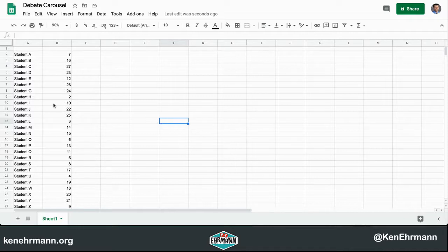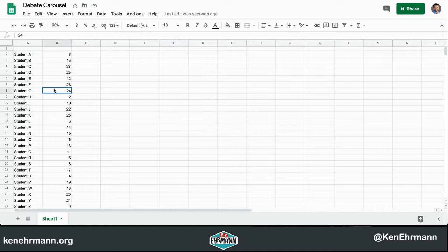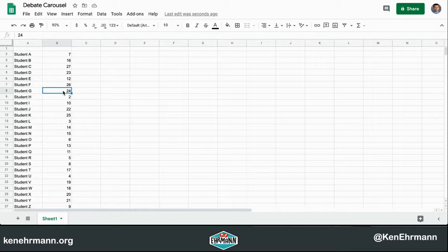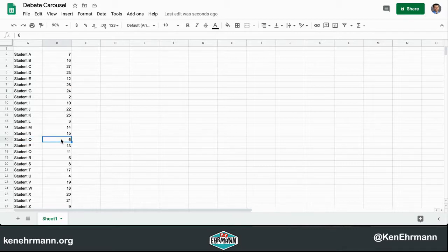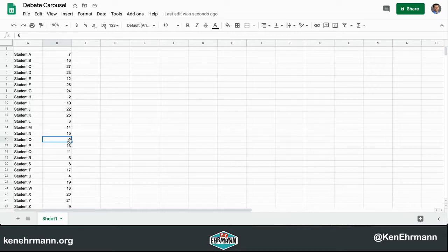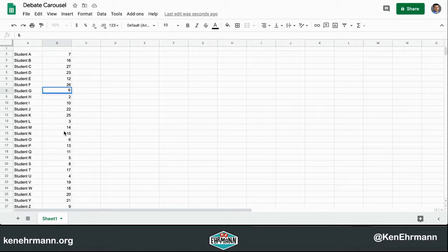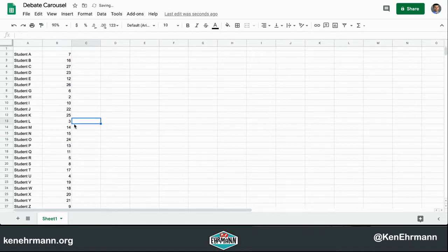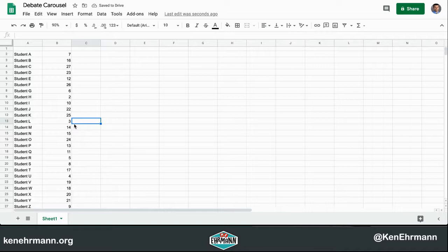So let's say Student G says I already did slide 24. I would simply say to my class who has not done slide 24? If Student O says I have not, then I can turn to Student G and say have you done slide 6? And if they say no, I can type in 6 and I can type in 24 and now we keep moving.